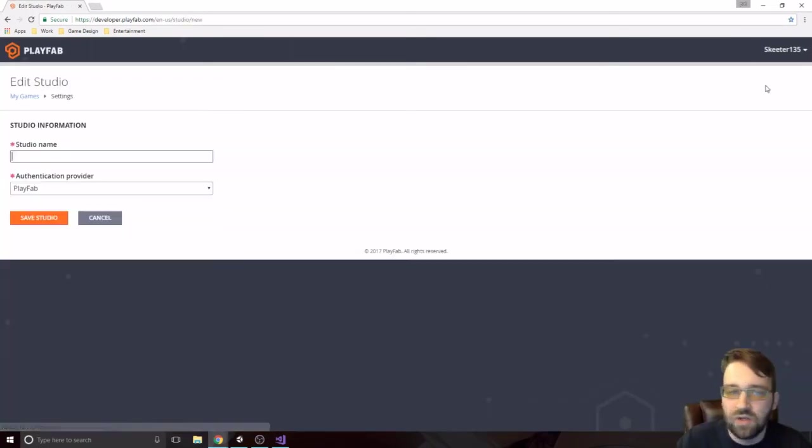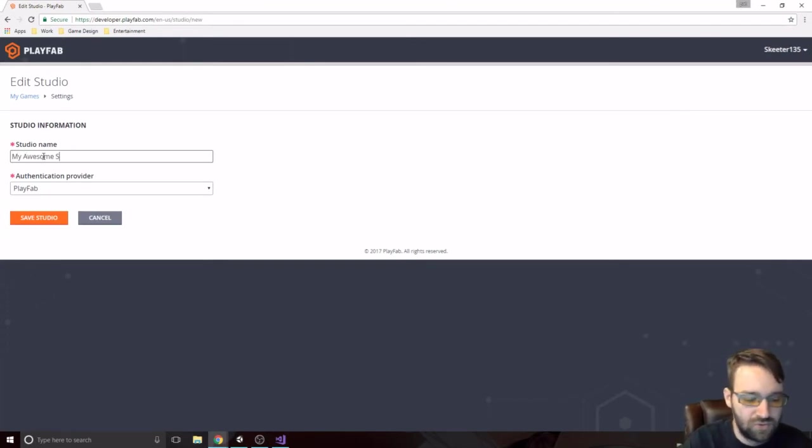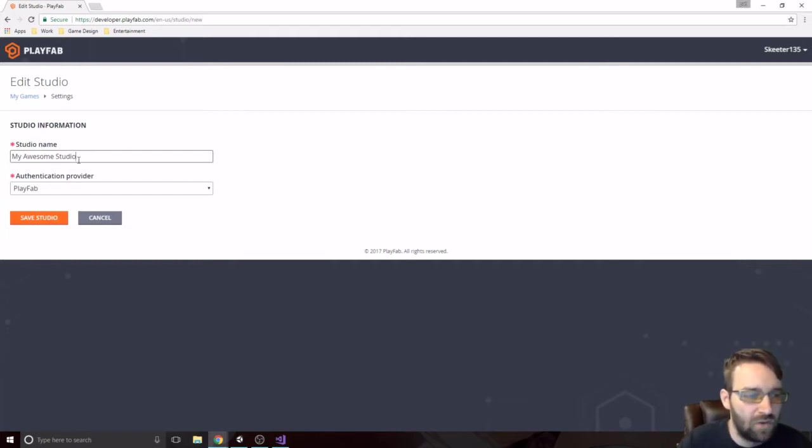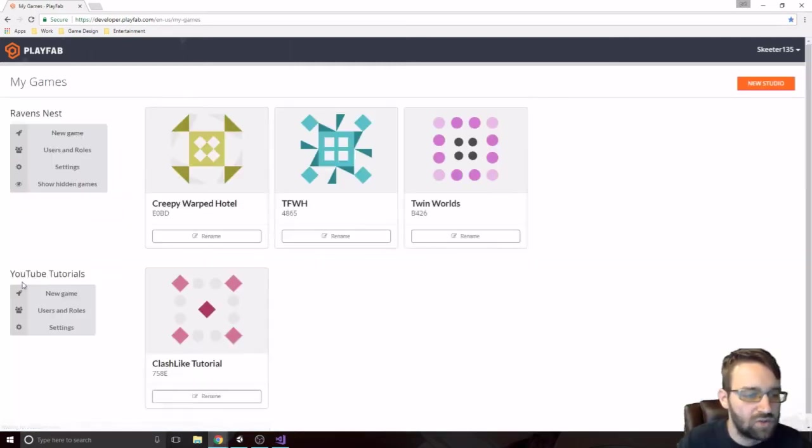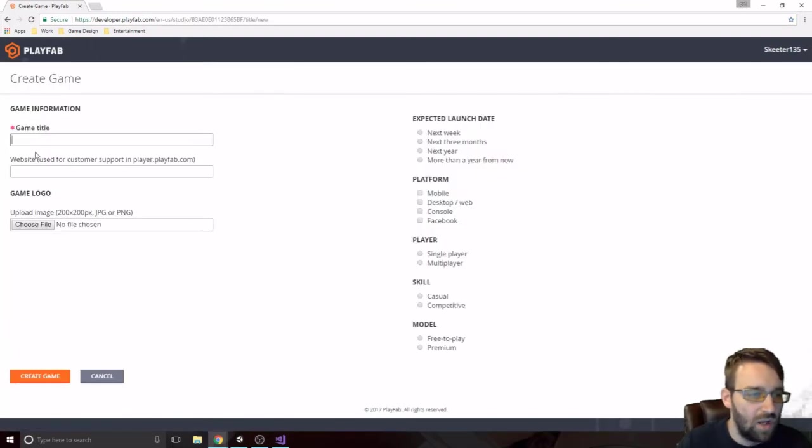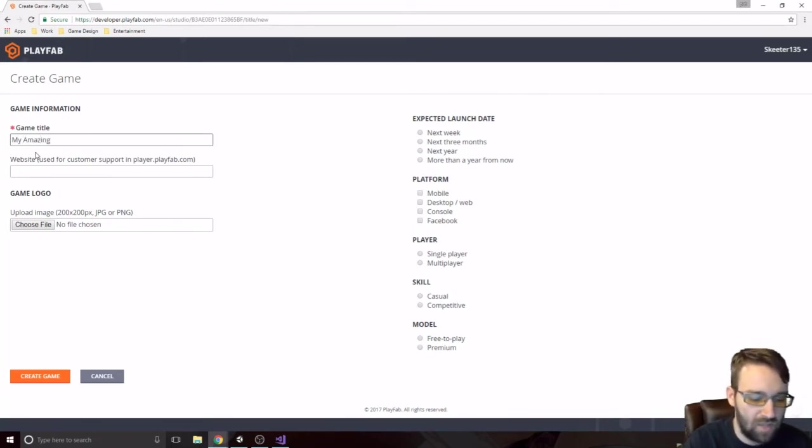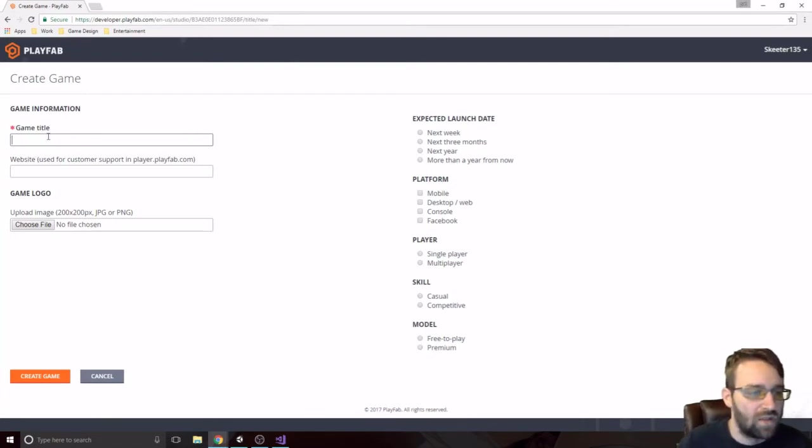So we're going to click on new studio when we log in. And we'll type in, you know, my awesome studio, or something like that. The name of your company, your studio, whatever. So I already have one right here called YouTube Tutorials. We're going to click on new game, and we're going to say, you know, my amazing game.